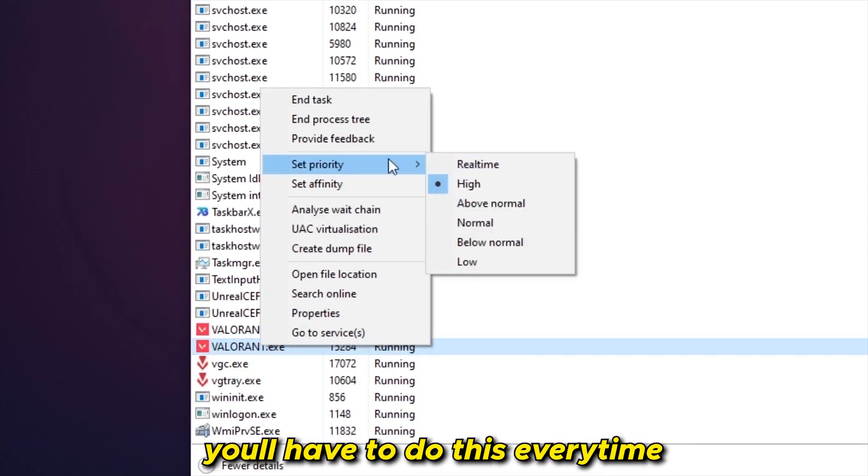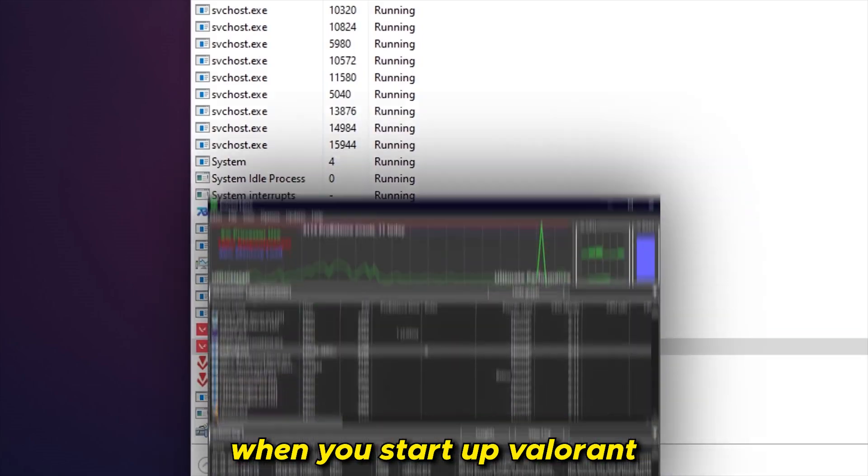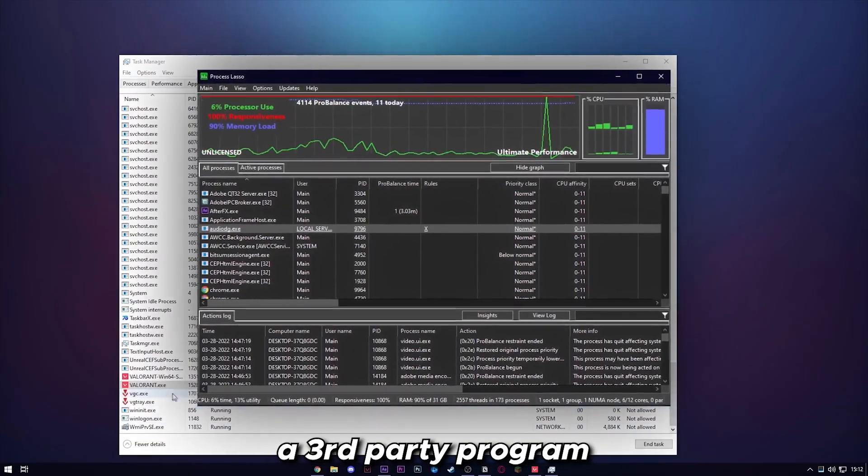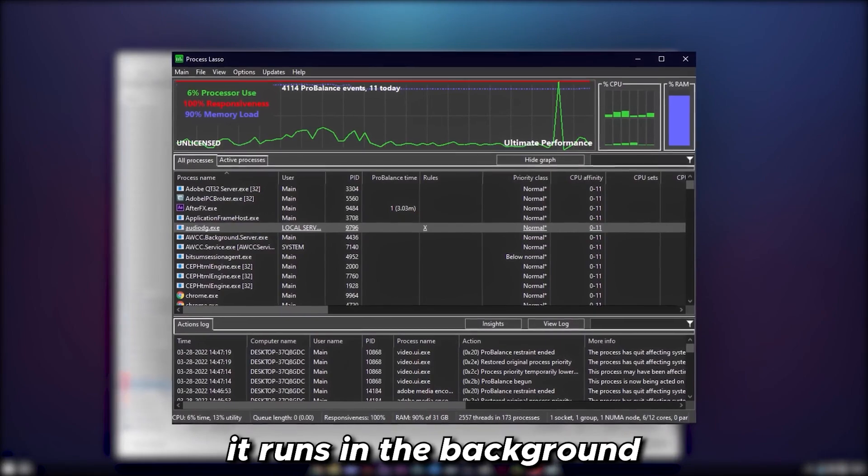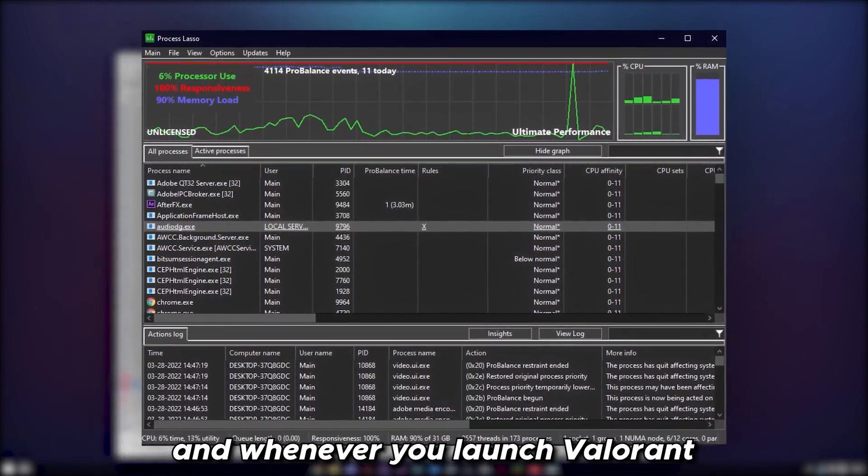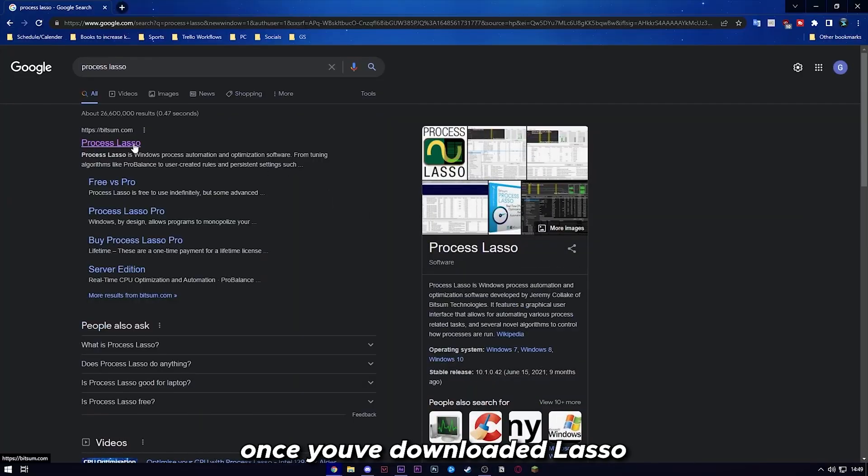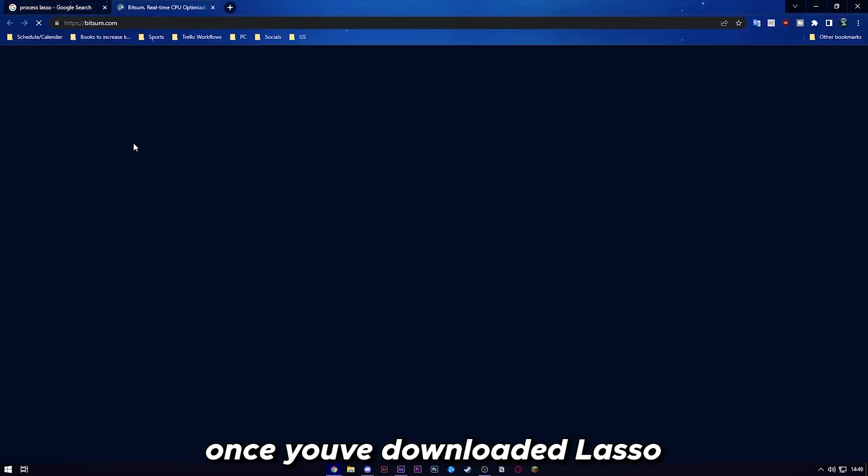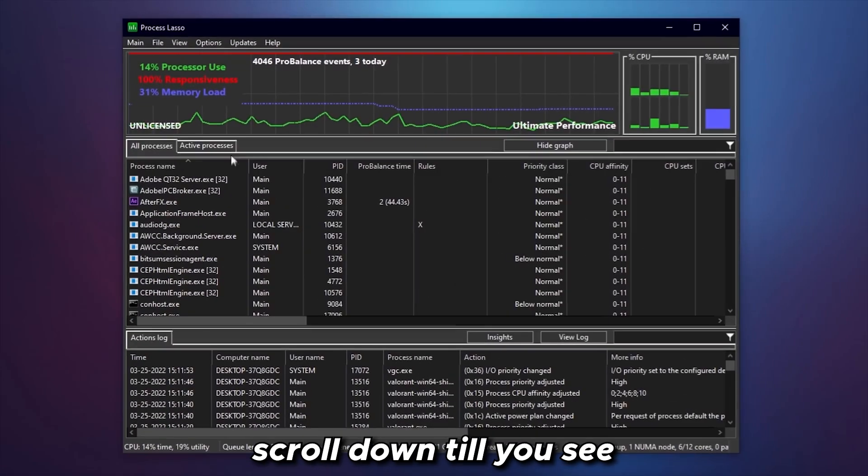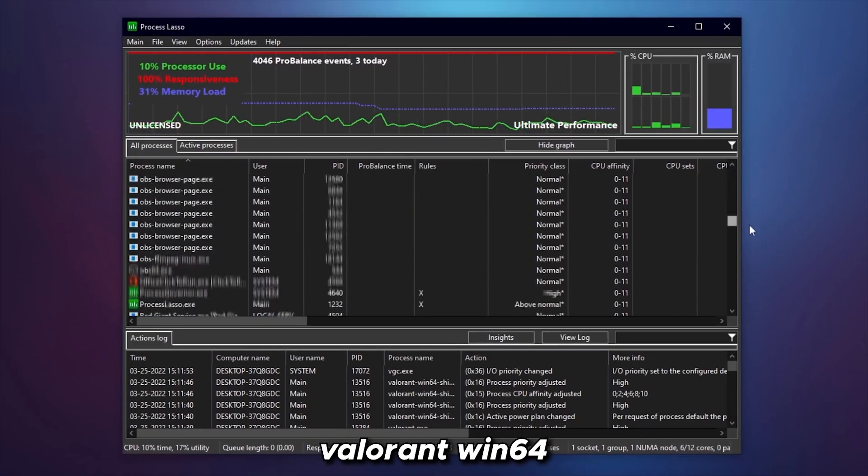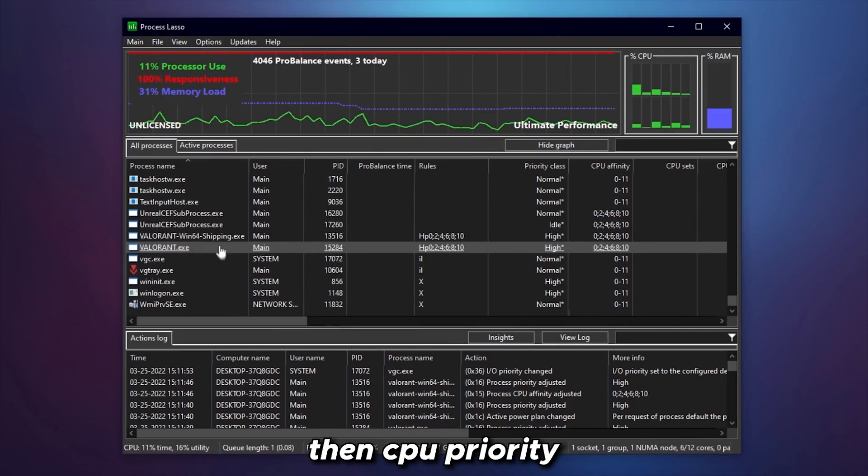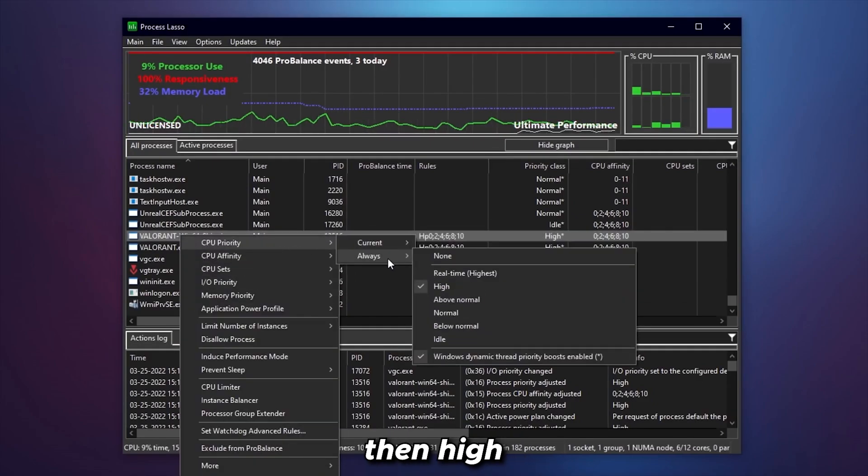The only issue is you have to do this every time when you start up Valorant, but that's where Lasso, a third-party program, comes in handy. It runs in the background, and whenever you launch Valorant, it automatically has it set to high. Once you've downloaded Lasso and have Valorant running in the background, scroll down till you see Valorant Win64, right-click, then CPU priority, then always, then high. Also do the same for Valorant.exe.